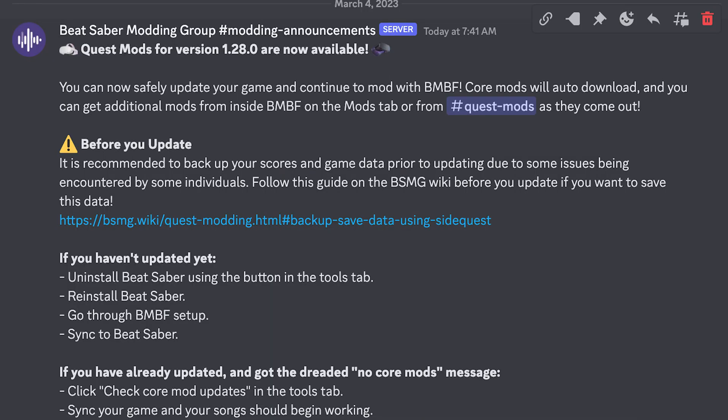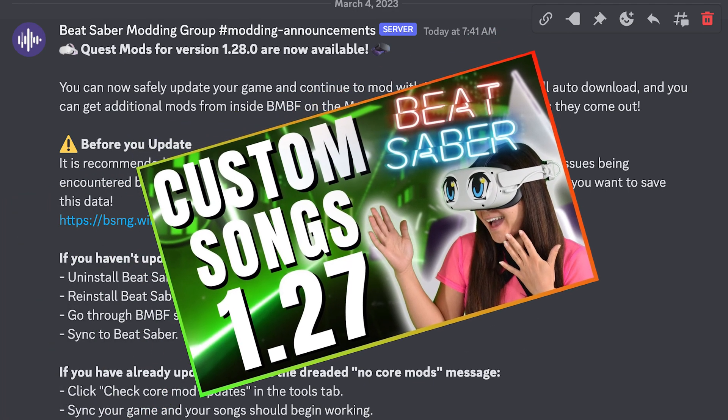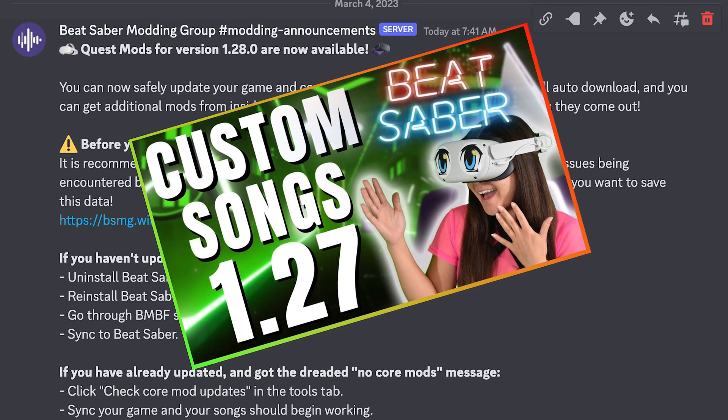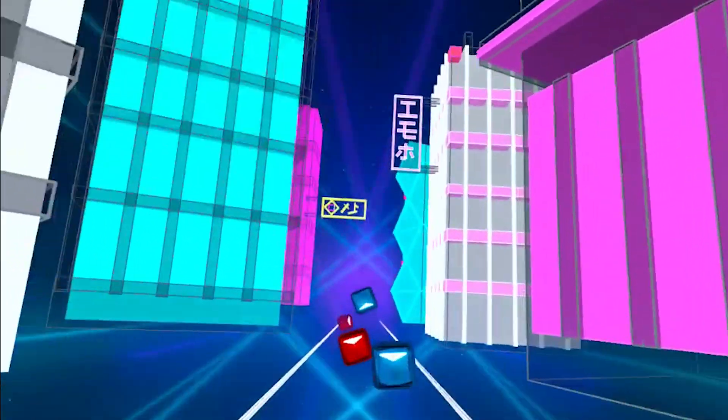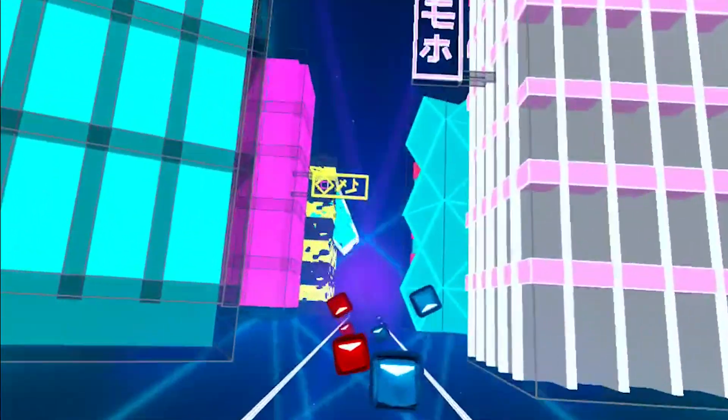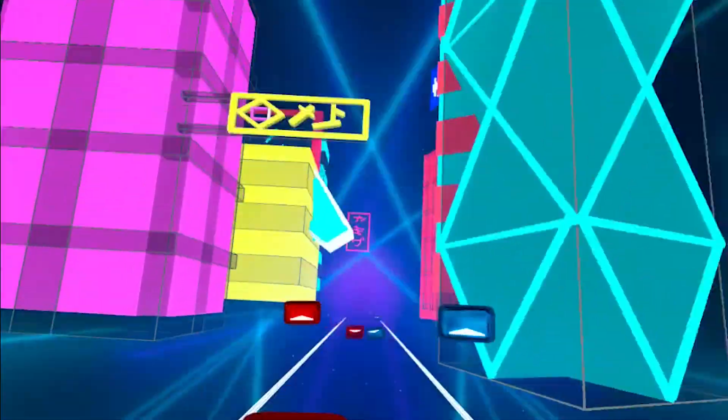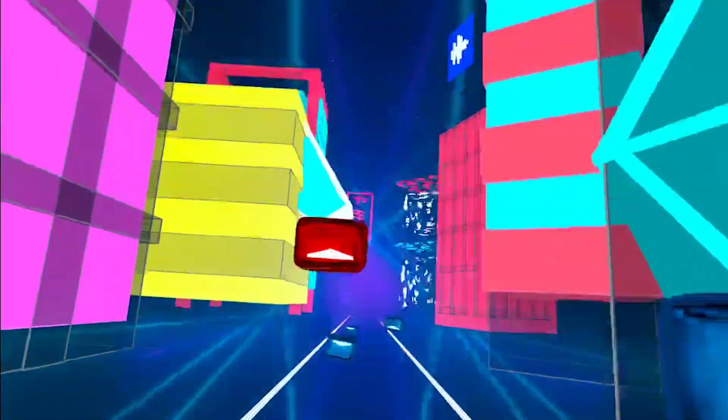Beat Saber updated recently to version 128. So what does this mean for our Quest 2 mods? Currently, core mods for 128 are up to date. So if all you want are custom songs, you don't need to downgrade — follow my custom songs tutorial linked below. But if you want other mods on top of custom songs, then we will need to downgrade.